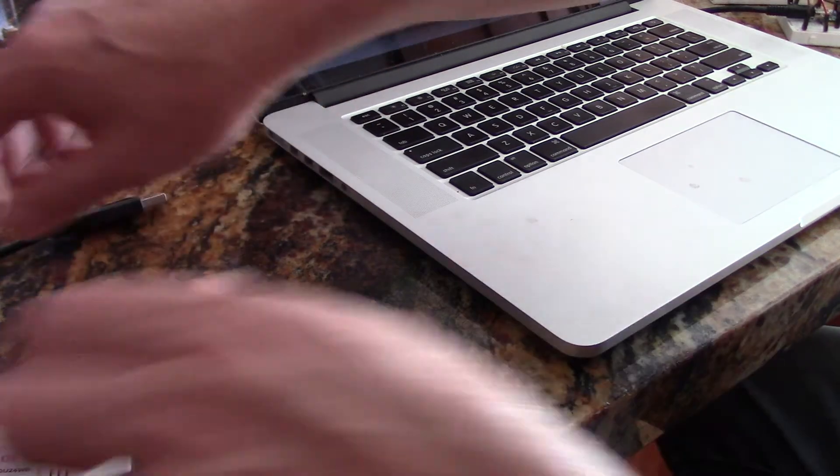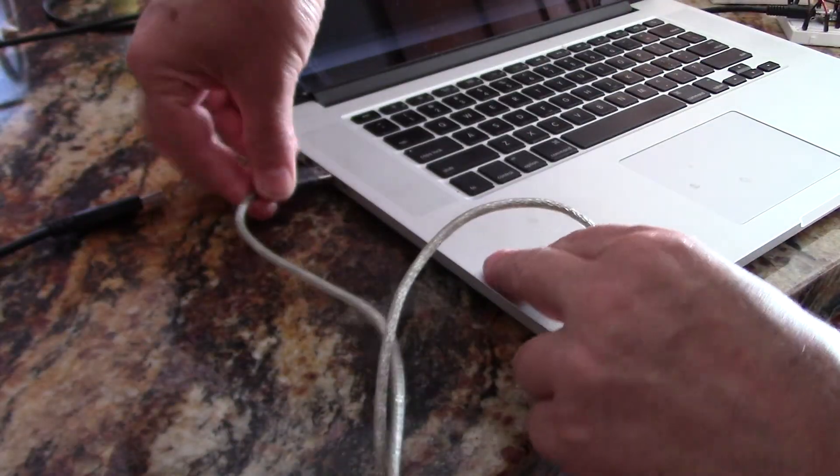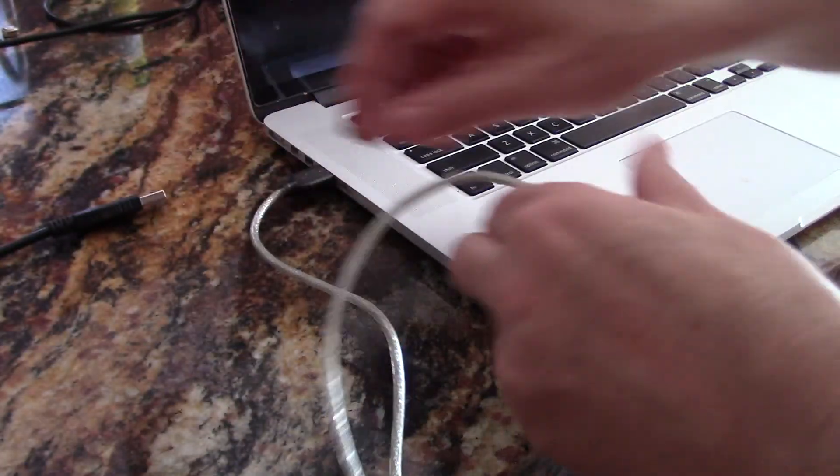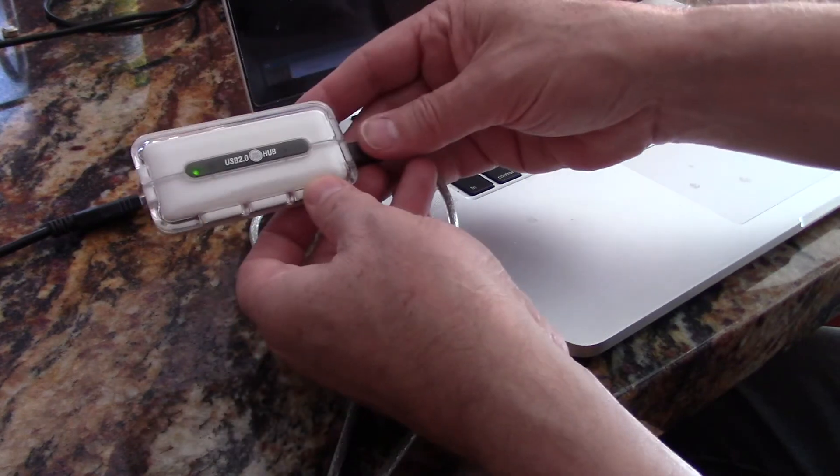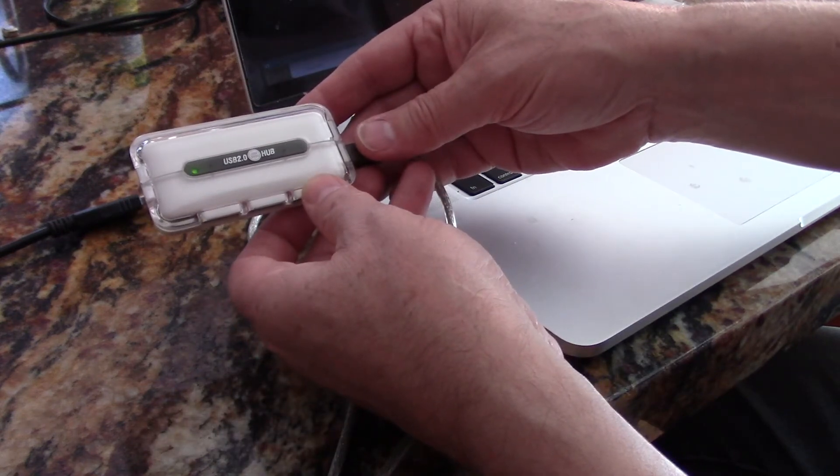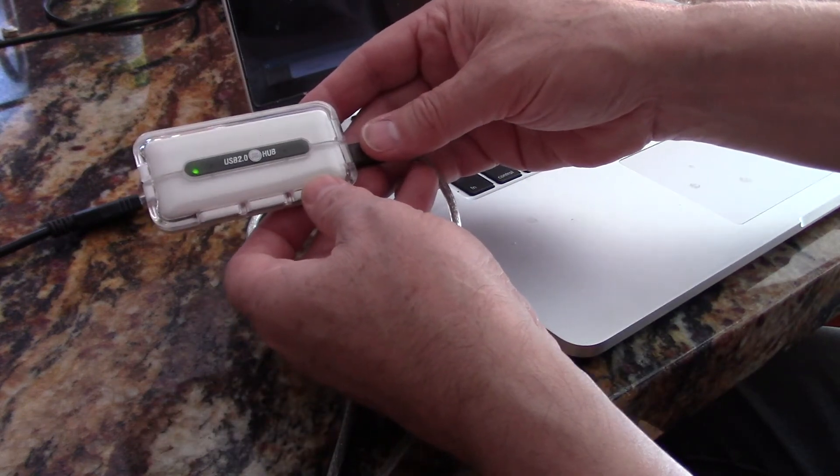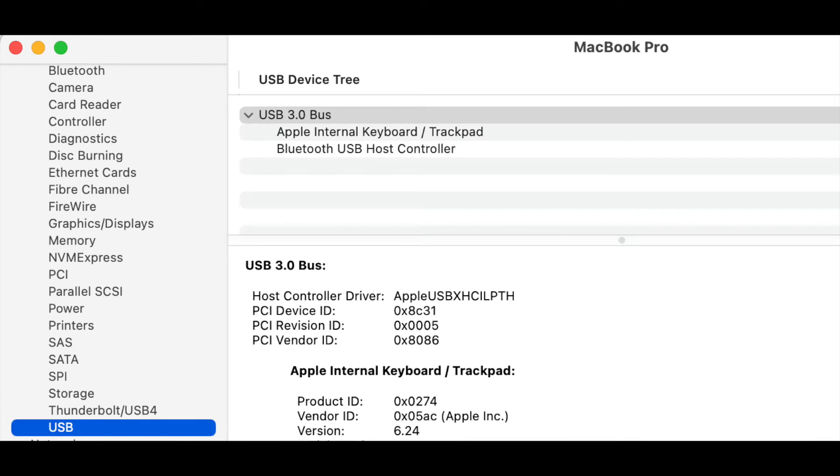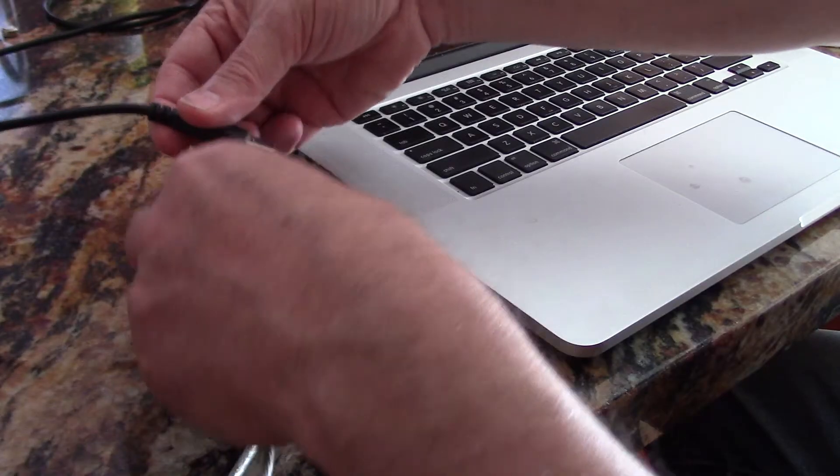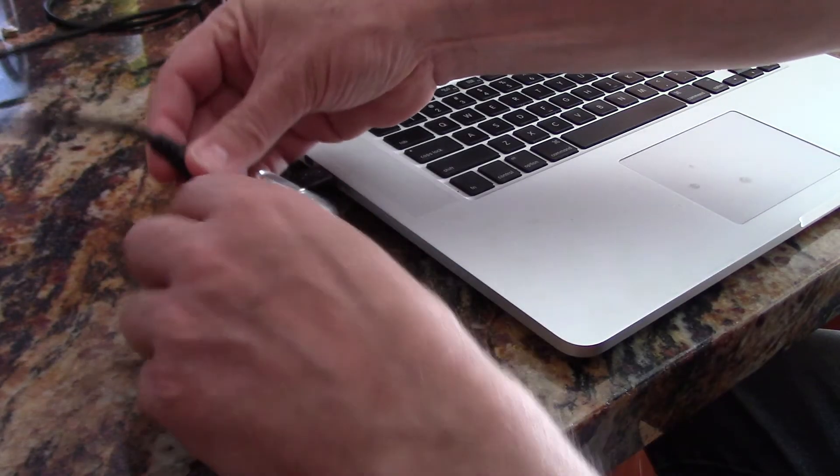Let's unplug this. And then I just put in a USB 2.0 hub, which is the older specification. My Mac actually has a 3.0 USB. We'll plug this in.